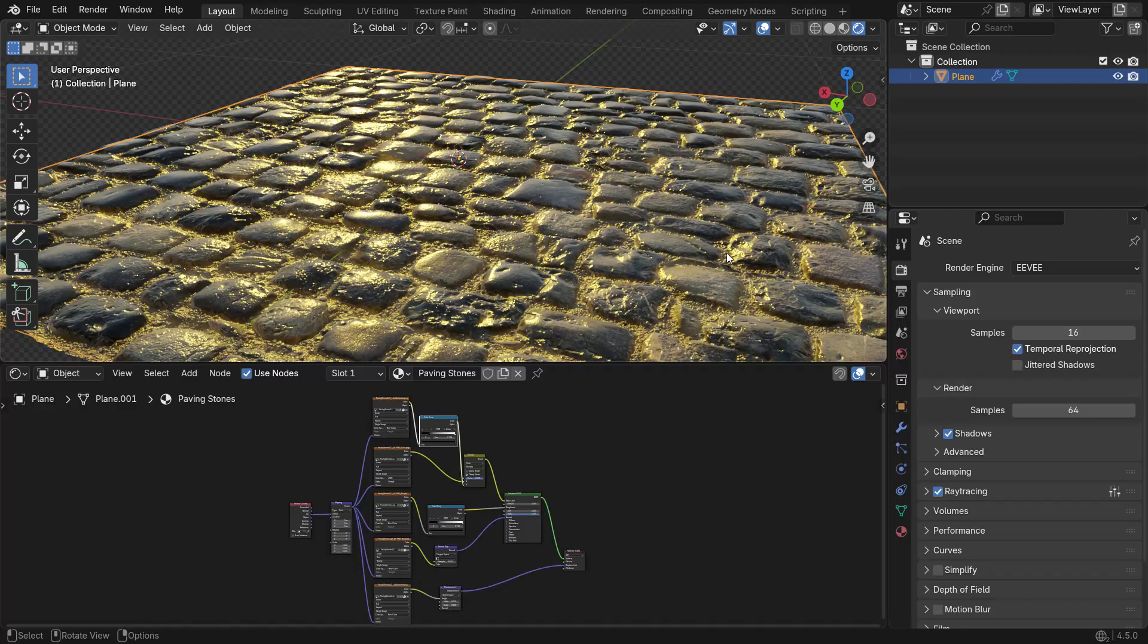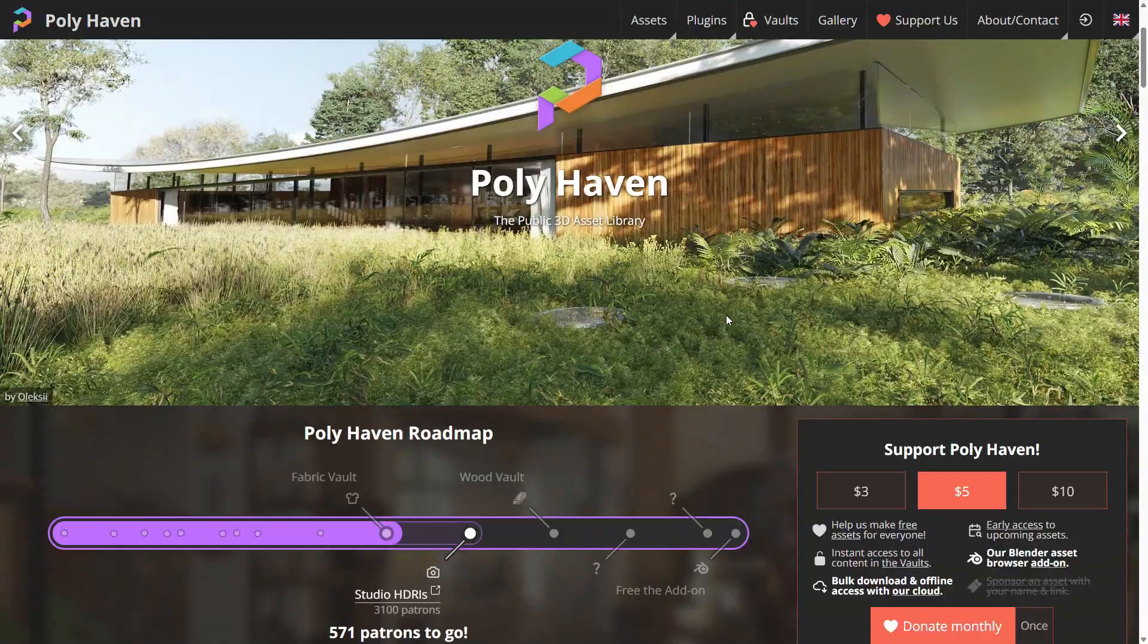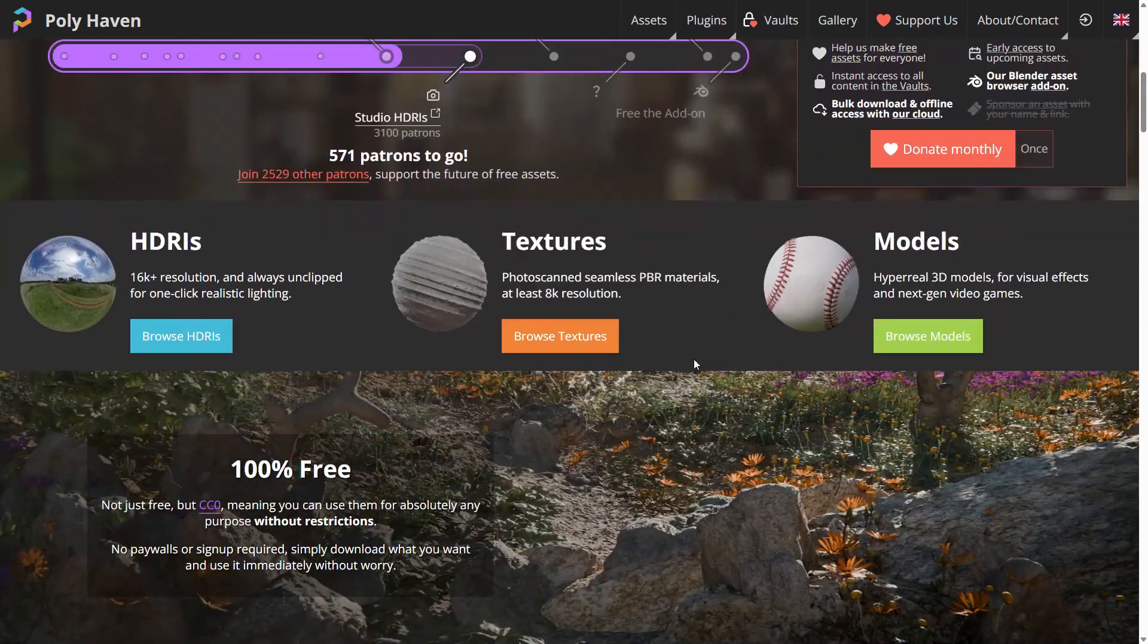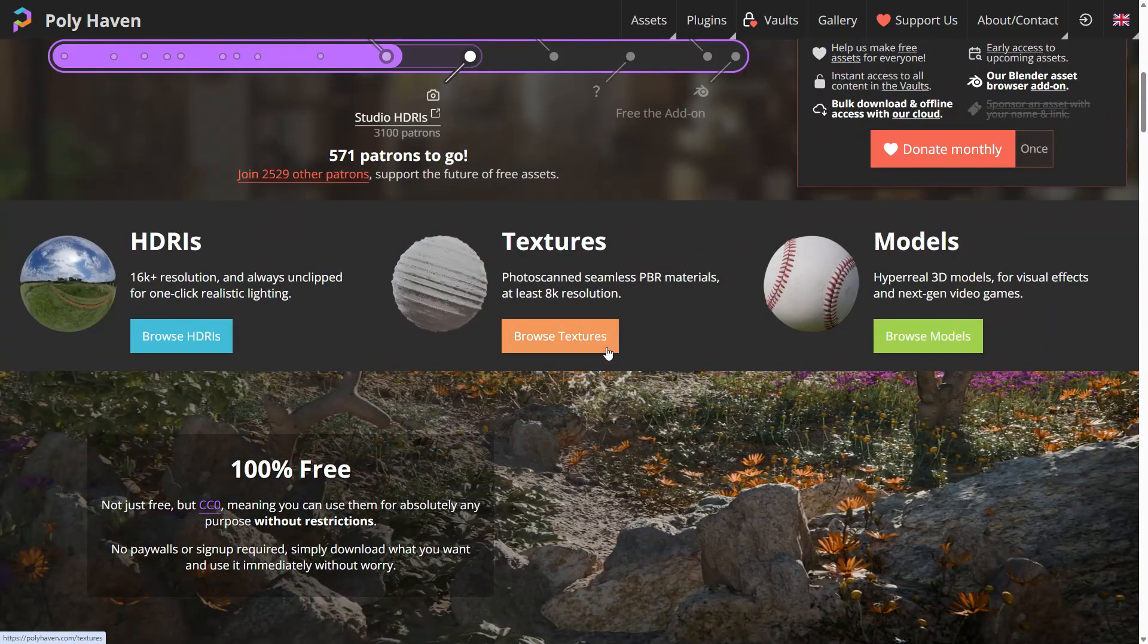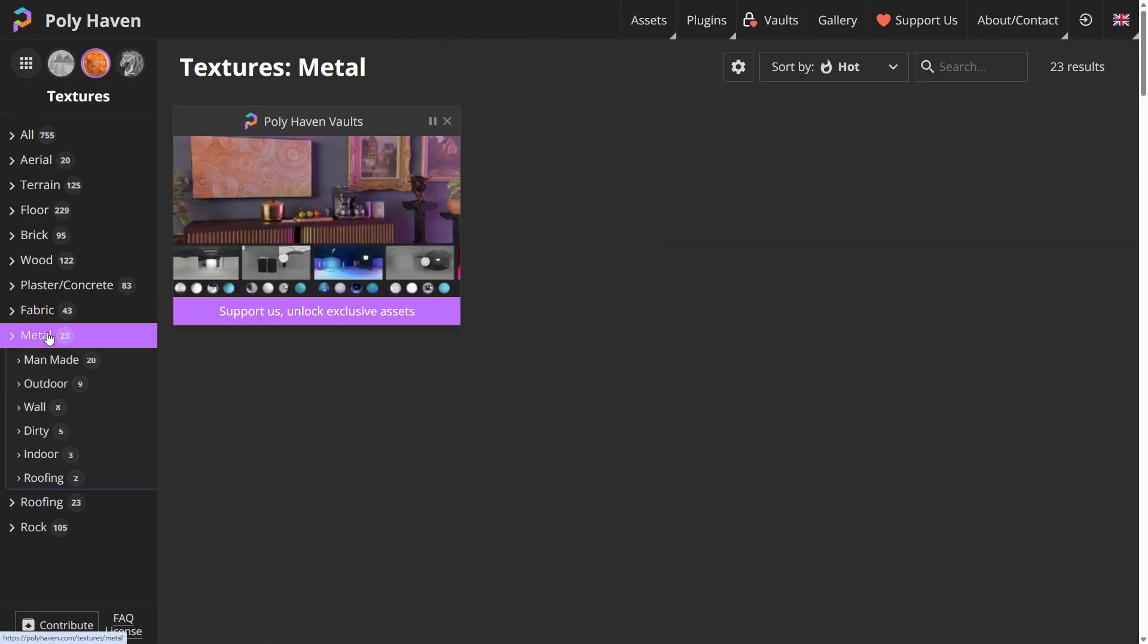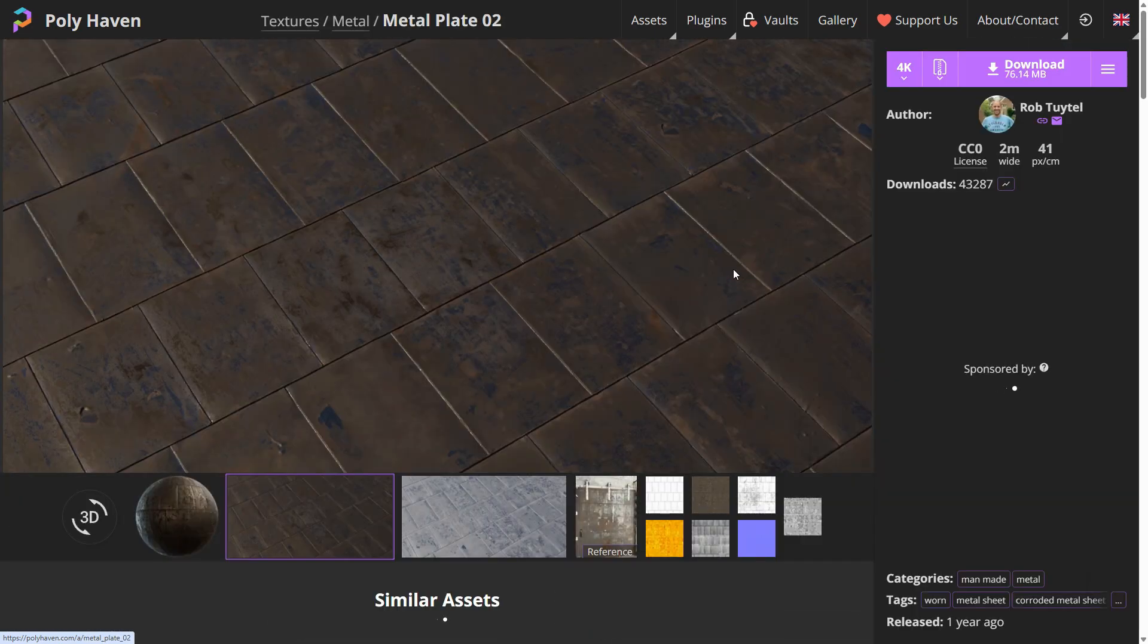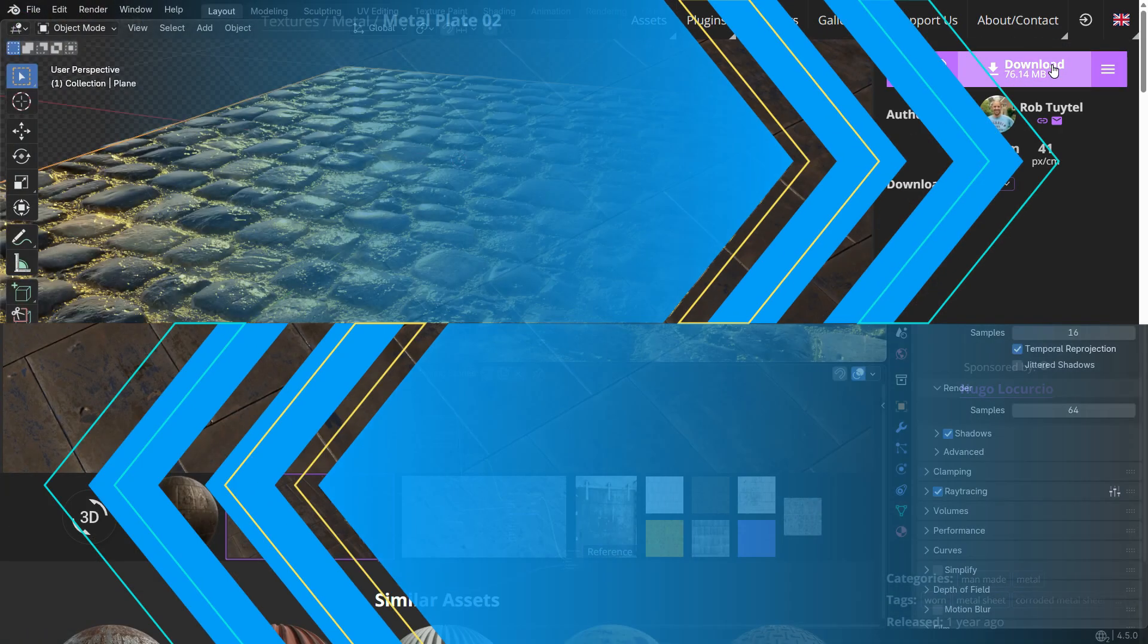In our paving stone example, we didn't need a metallic map because the material is non-metallic. But many PBR textures, like metal surfaces or painted objects, include a metallic map. This map tells Blender which parts of the surface behave like metal and which parts do not. To show you how it works, I'll download a new PBR texture set that includes a metallic map. And this time, instead of connecting everything manually, we'll use the Node Wrangler add-on to set up the entire material in just seconds.